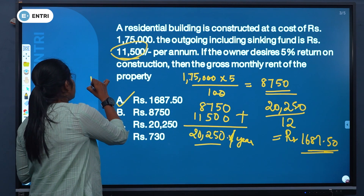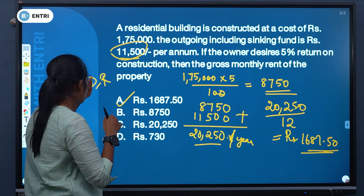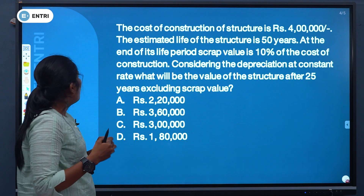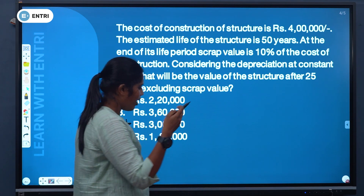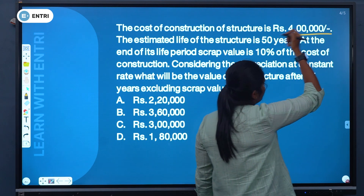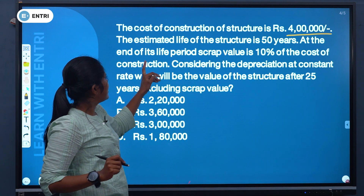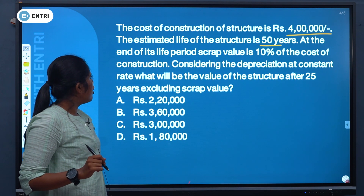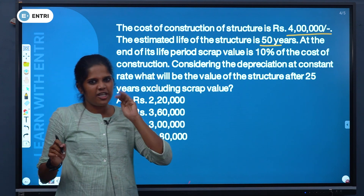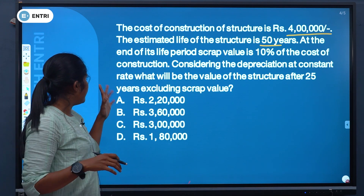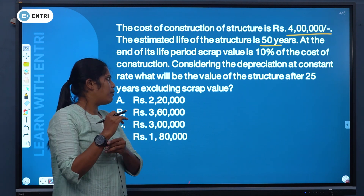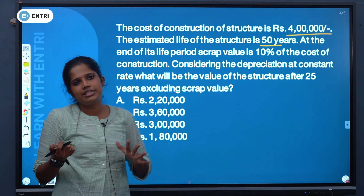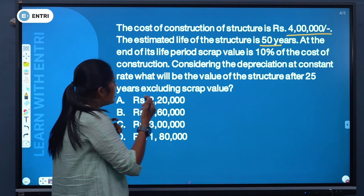Third question: The cost of construction of a structure is Rs. 4,00,000. At the end of its life period the scrap value is 10% of the total cost of construction. The useful period is 50 years. Considering straight-line depreciation, what will be the value of the structure after 25 years excluding scrap value?